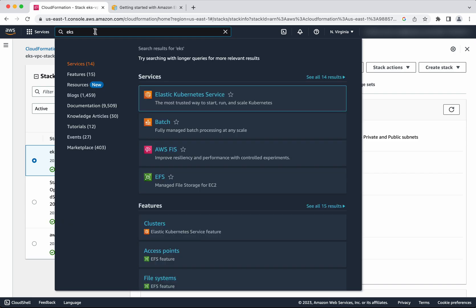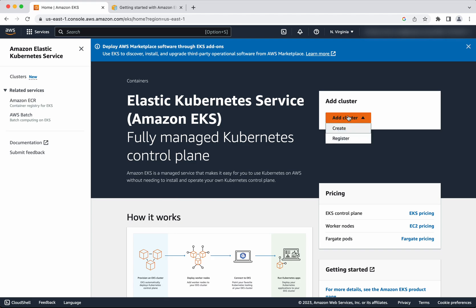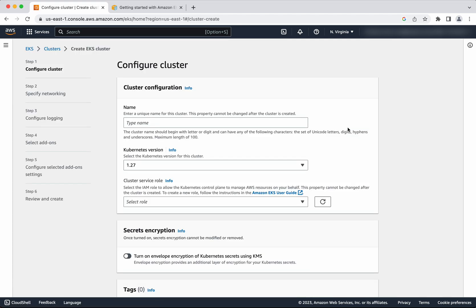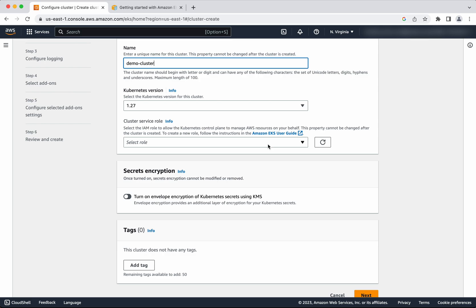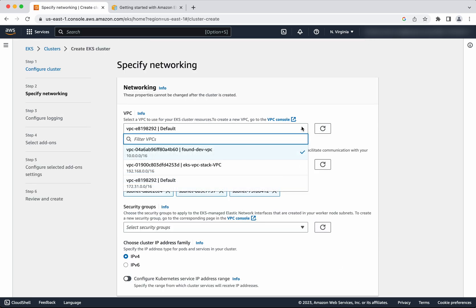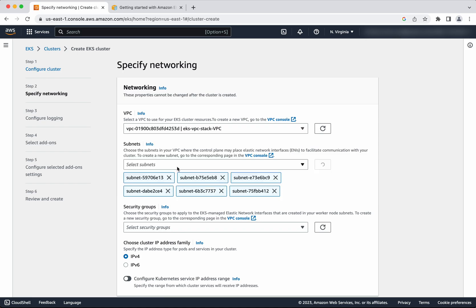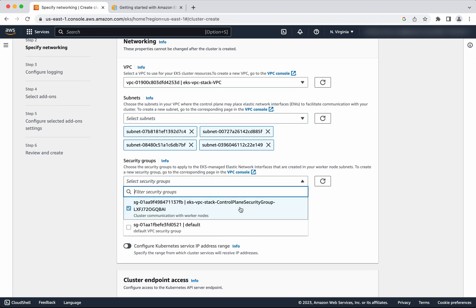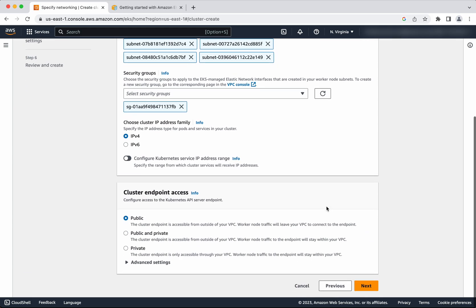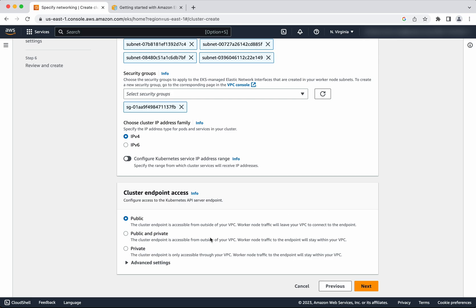Now let us create the EKS cluster. Click Elastic Kubernetes Service, Add Cluster, Create. We need to give a name for the cluster, so let us give the name as demo cluster. We need to select the role — we will use the EKS Cluster Role we created. Click Next. We need to select the VPC created as part of the VPC stack, along with its subnets and security groups. The cluster endpoint access I am going to set as public and private, which means the API server will be public and the worker nodes will be in the private. Click Next.